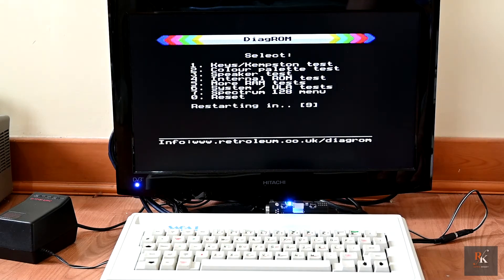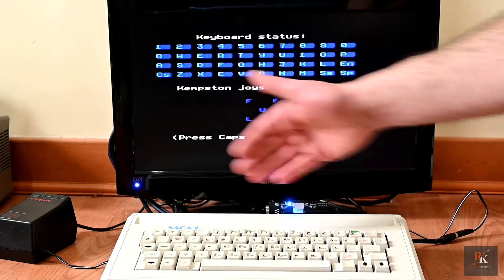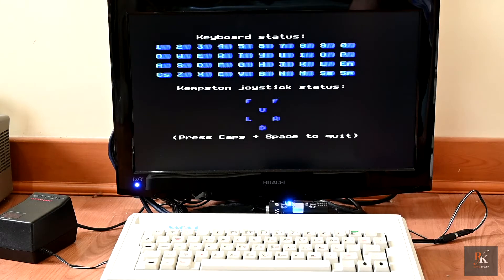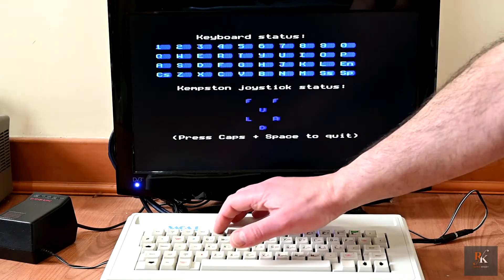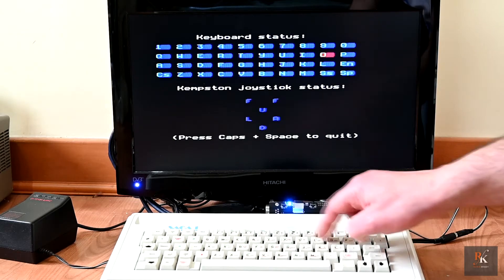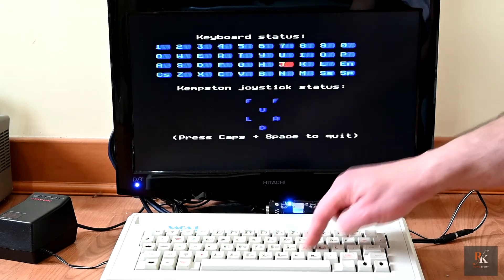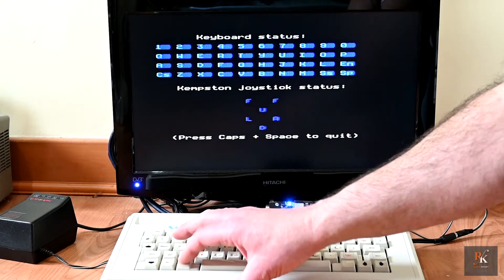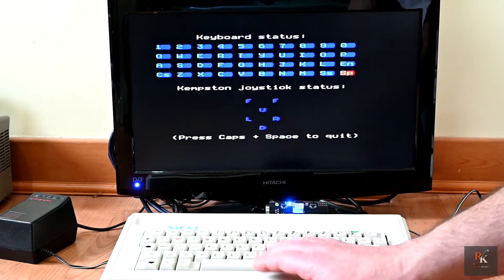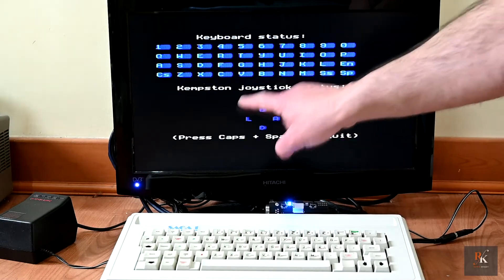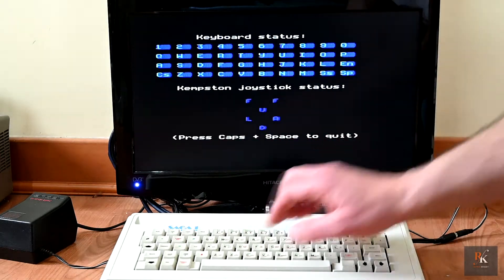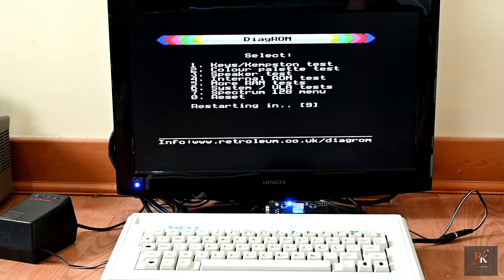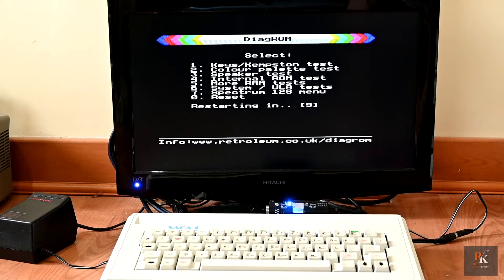So there's a keys. So if I select keyboard test, it'll actually test all of the functionality of your membrane keyboard, or whichever keyboard you happen to have. And as I press each one, the corresponding one will change color, just to show that everything is as it should. And then the special keys, which are your symbol shift, your space bar, and your caps. And obviously if you had your Kempston joystick plugged in, it would test that as well. So let's press caps plus space to quit.